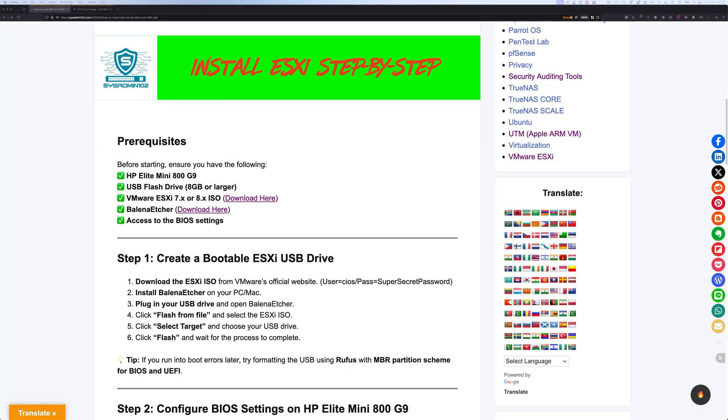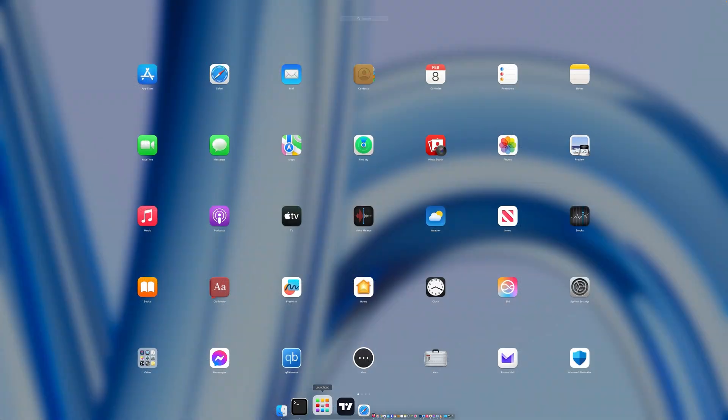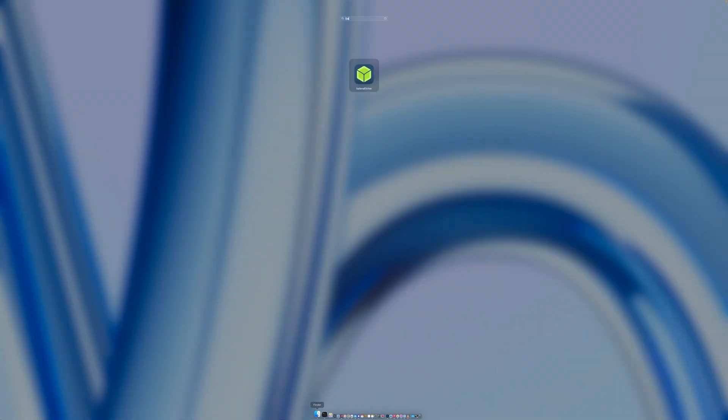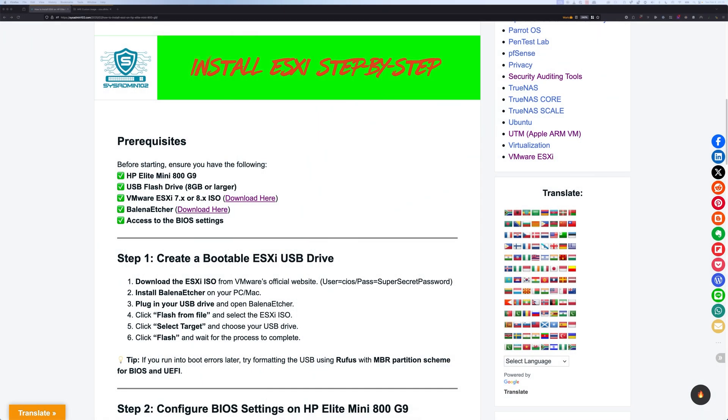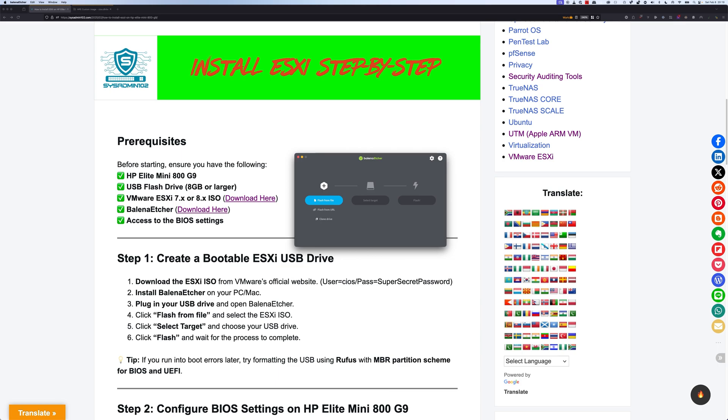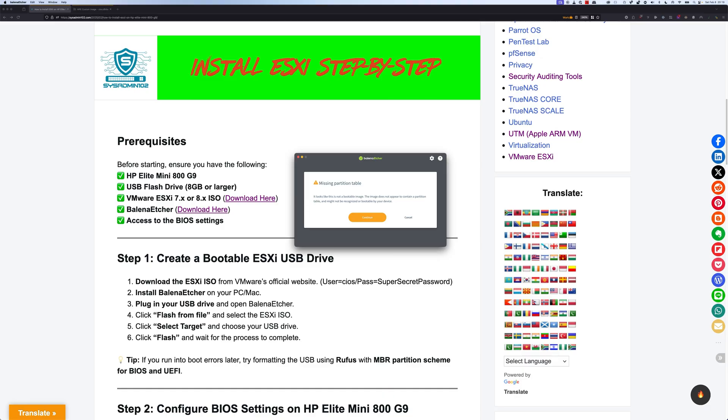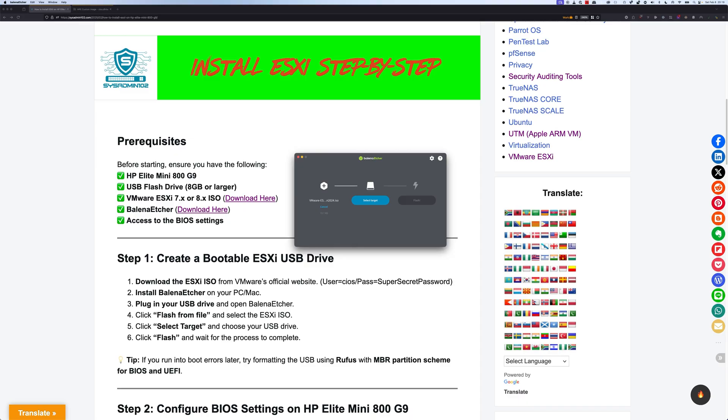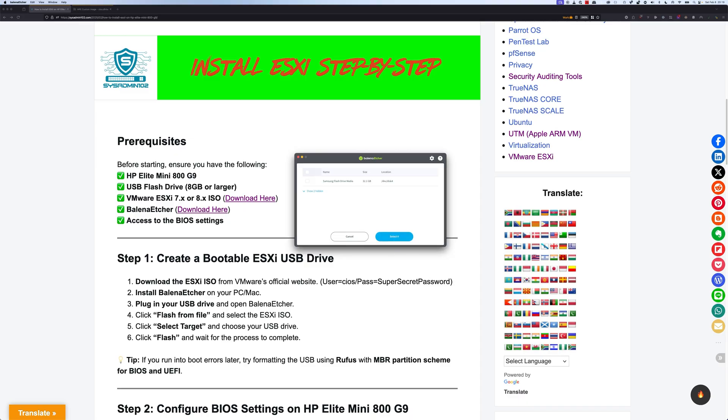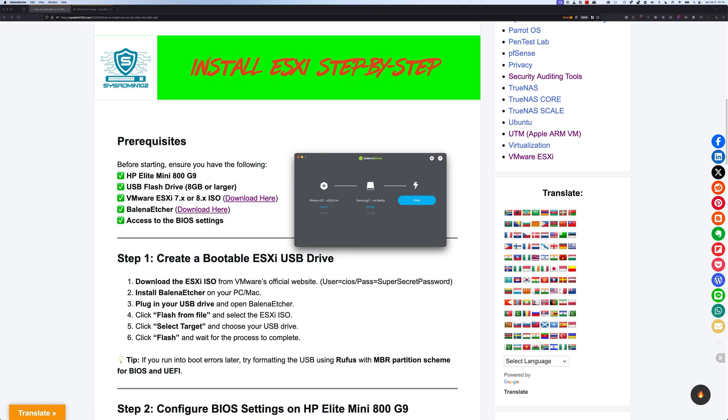Alright, next step, we're going to open up Balena Etcher. And we're going to select flash from a file. Continue. And we're going to select a target. I'm going to select a Samsung flash drive. And we're going to select flash.